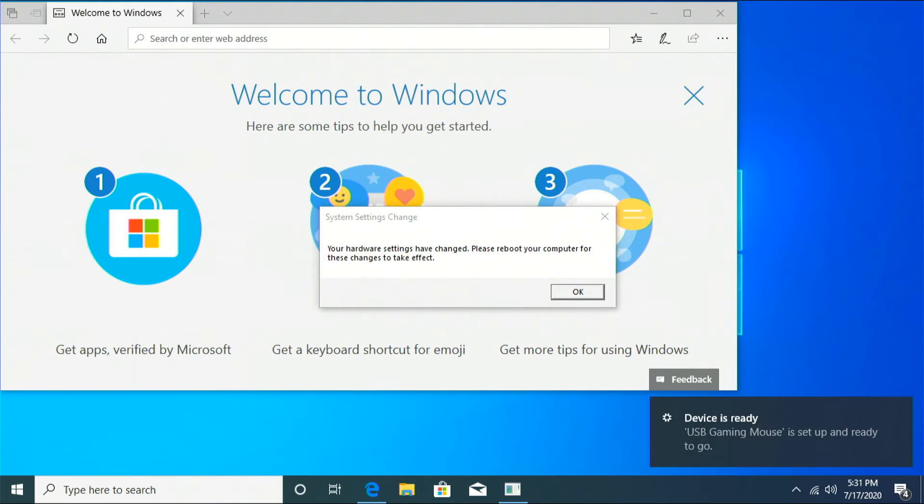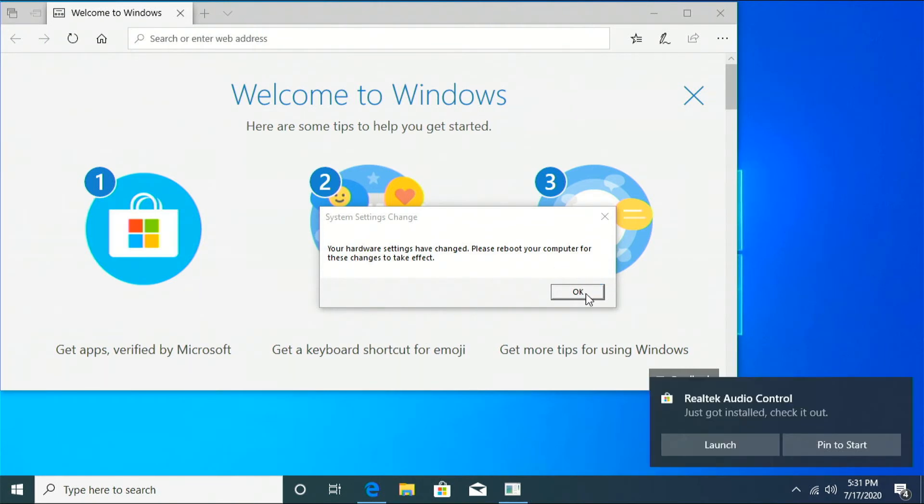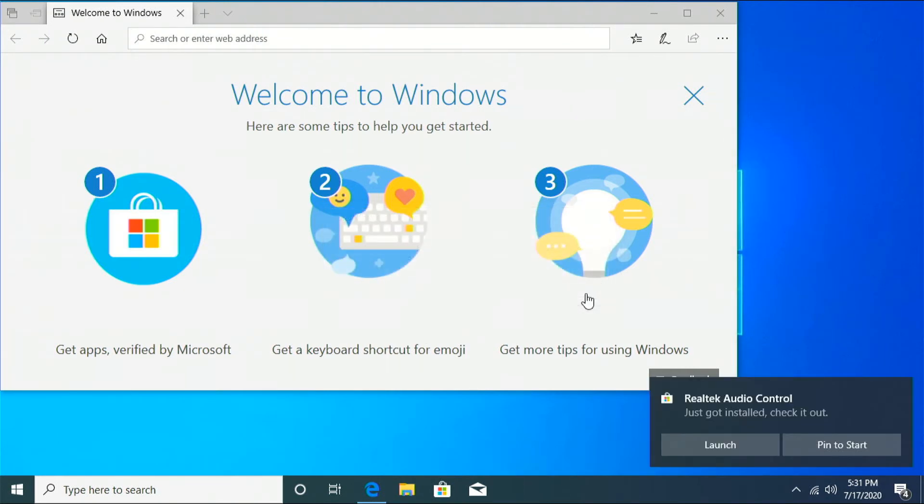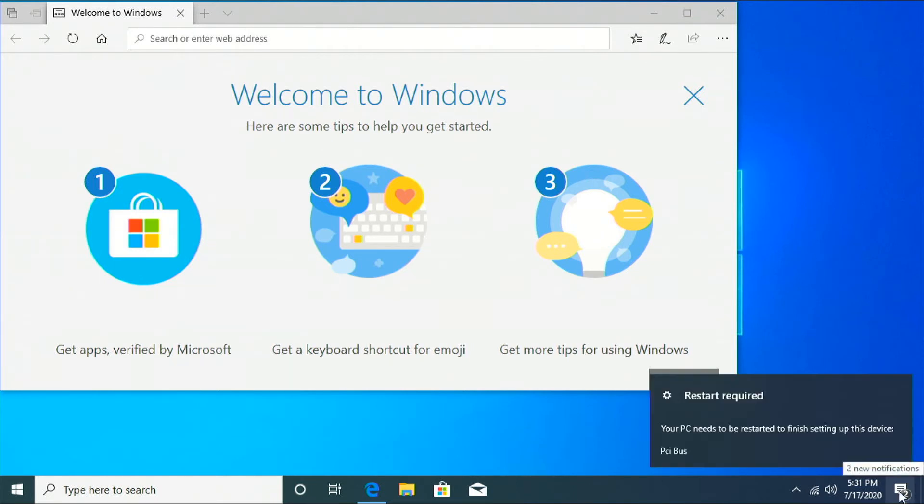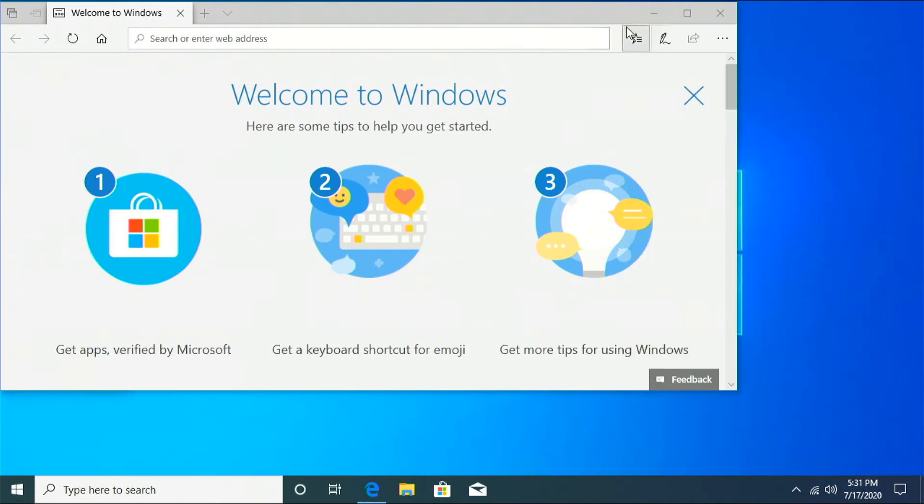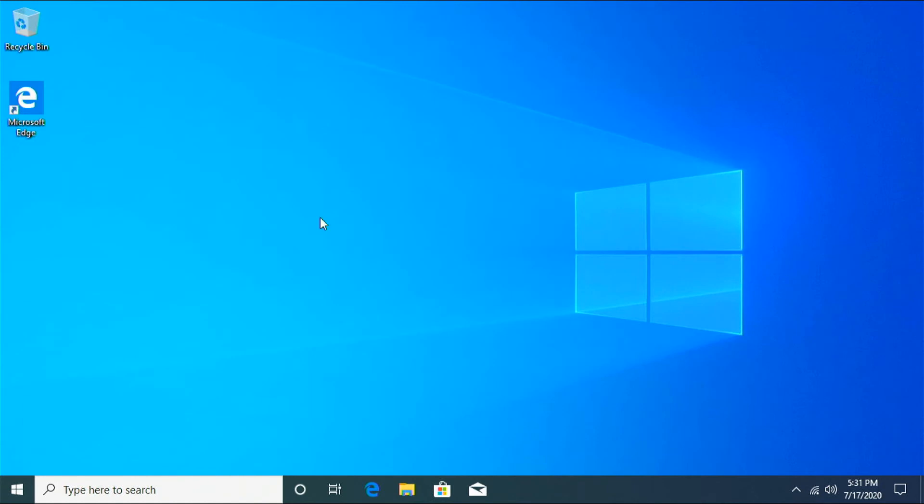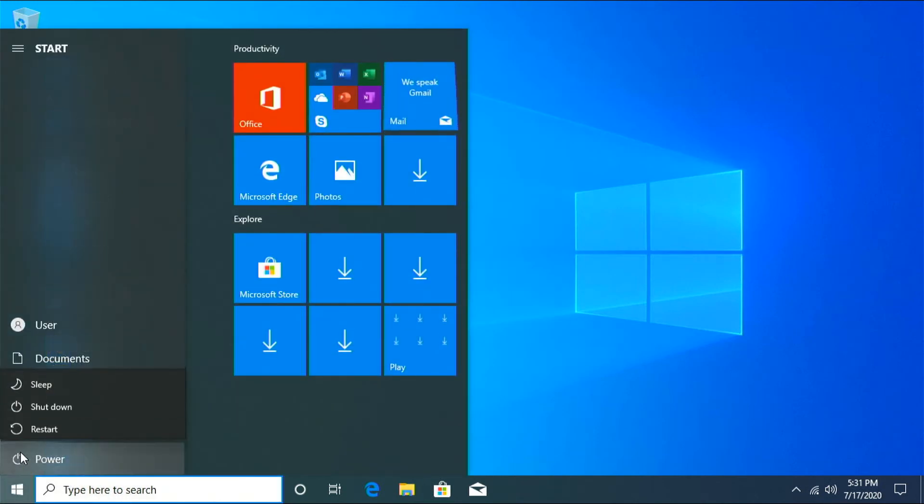All right, Windows is already installing drivers for my peripherals. I already installed the Realtek Audio drivers. It's a good thing about Windows 10 is you don't have to worry about installing too many drivers anymore. Used to, you would have the disk to come with your motherboard and all that stuff. But I mean, people don't even have disk drives anymore.